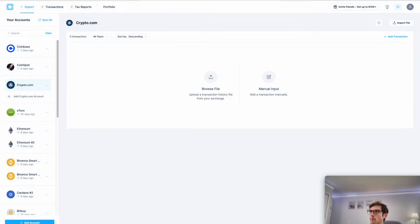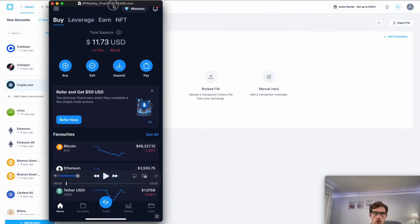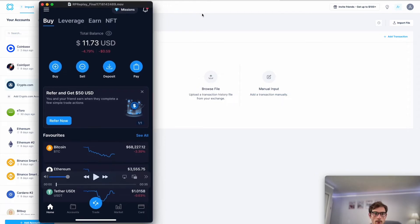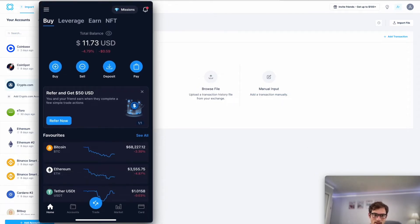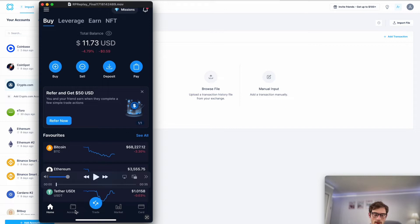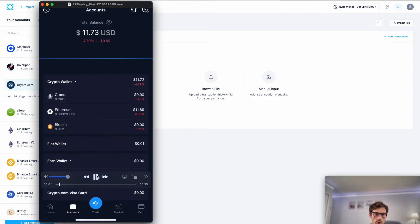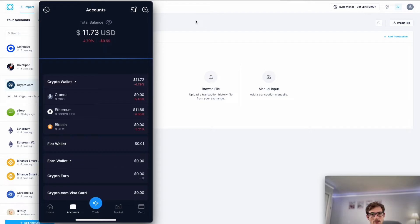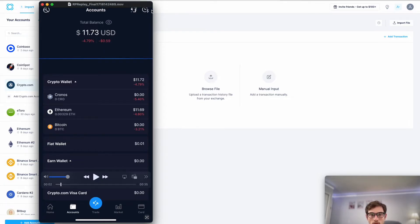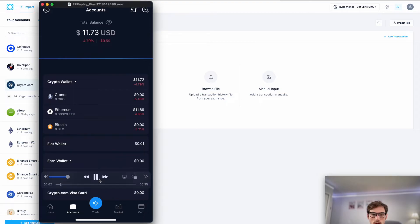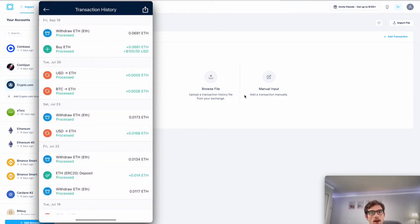Here I'm going to pull up my crypto.com mobile app. The first step is we'll want to select the accounts button here at the bottom of the app. Once we do that, we'll see this clock icon here in the top right corner. This is where our transaction history lives, so select that icon.